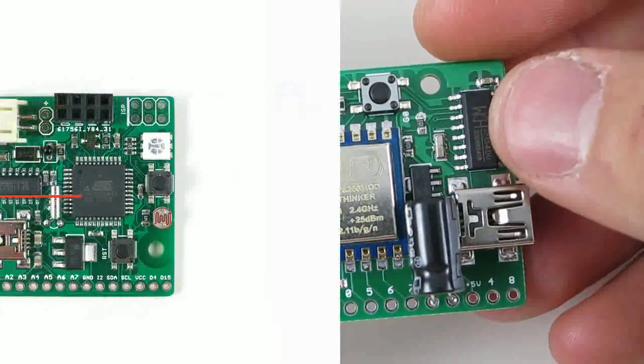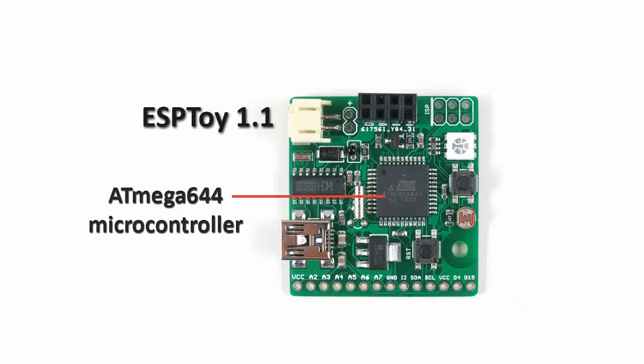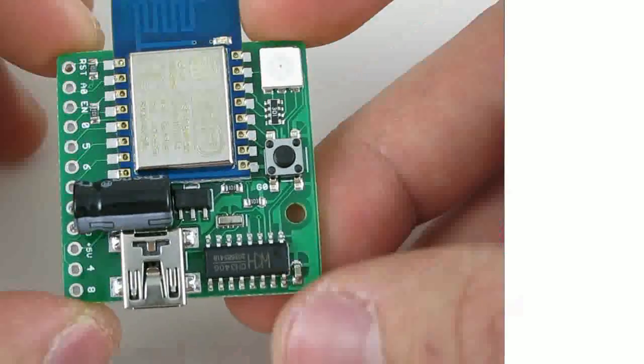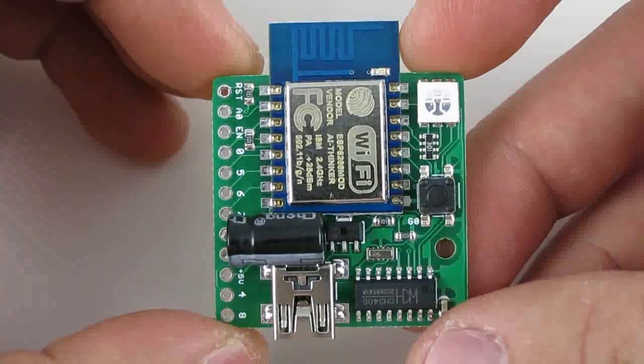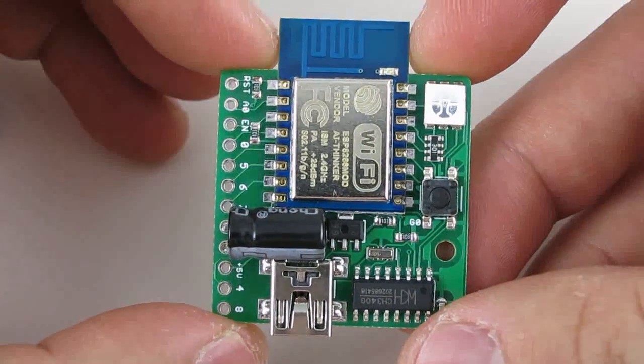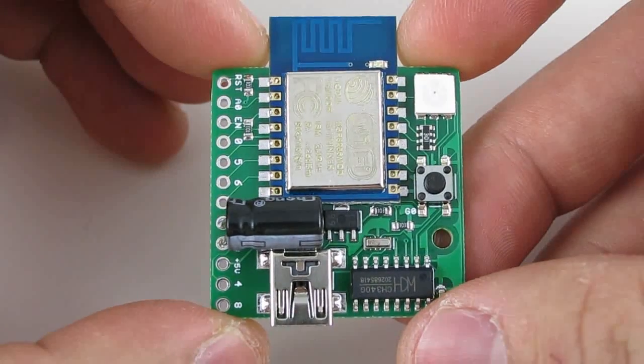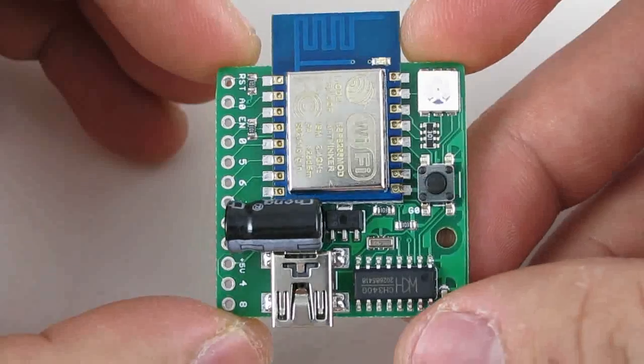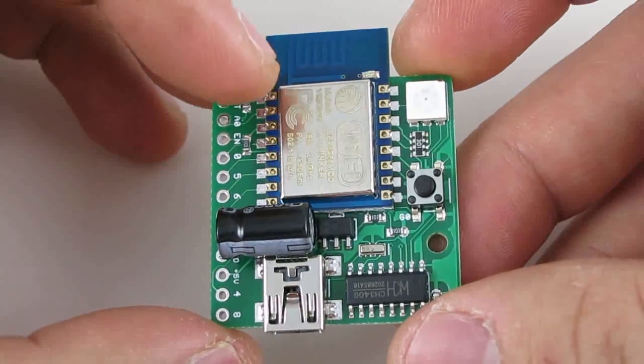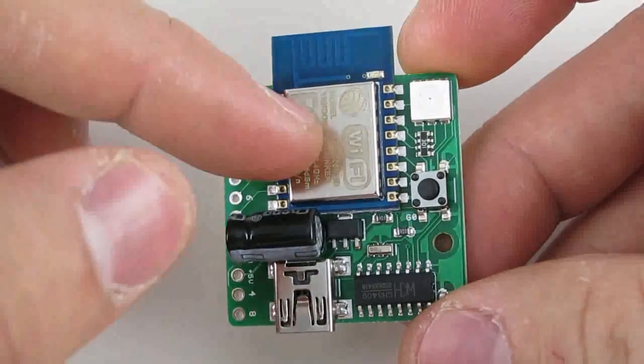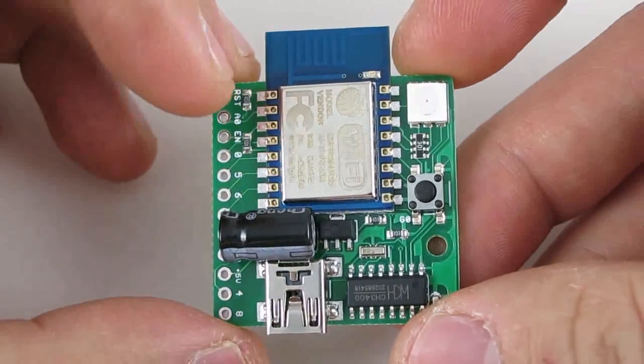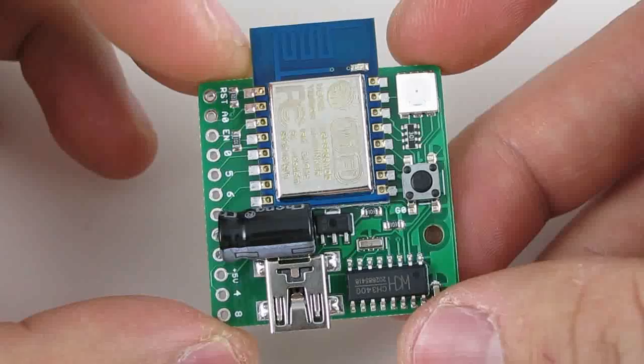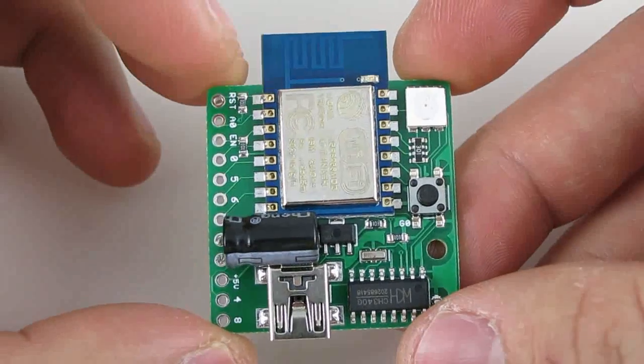Now compared to the previous version, this version has removed the built-in Arduino microcontroller. Instead, it runs the LUA firmware, which allows you to run scripts directly on the Wi-Fi module without involving any additional microcontroller.